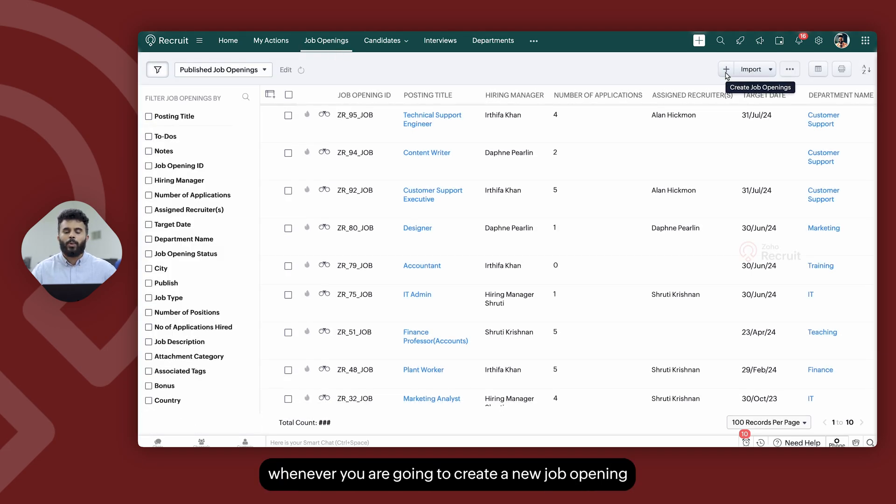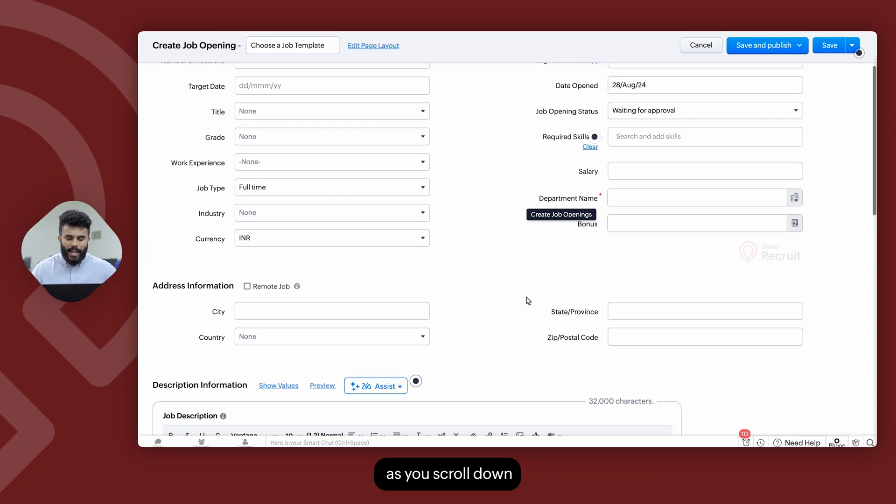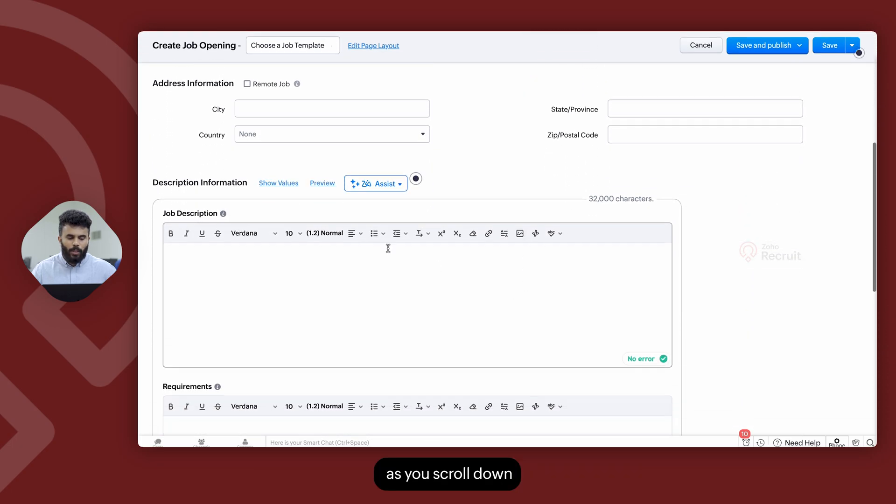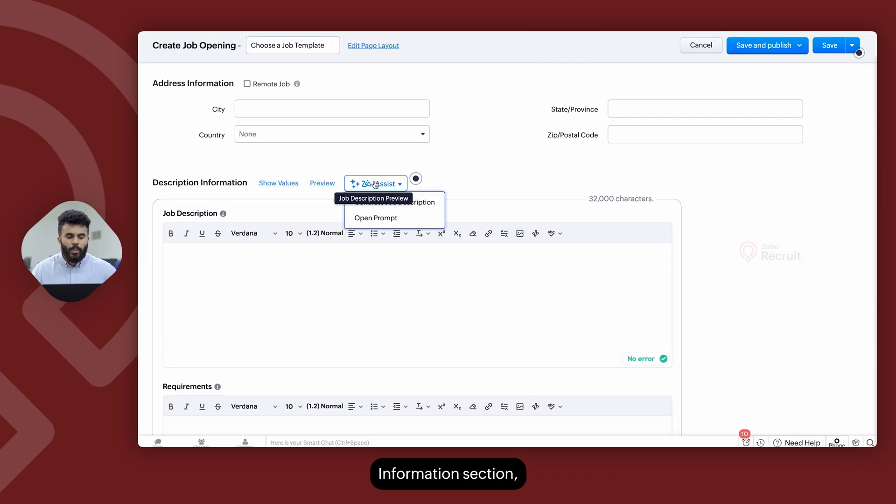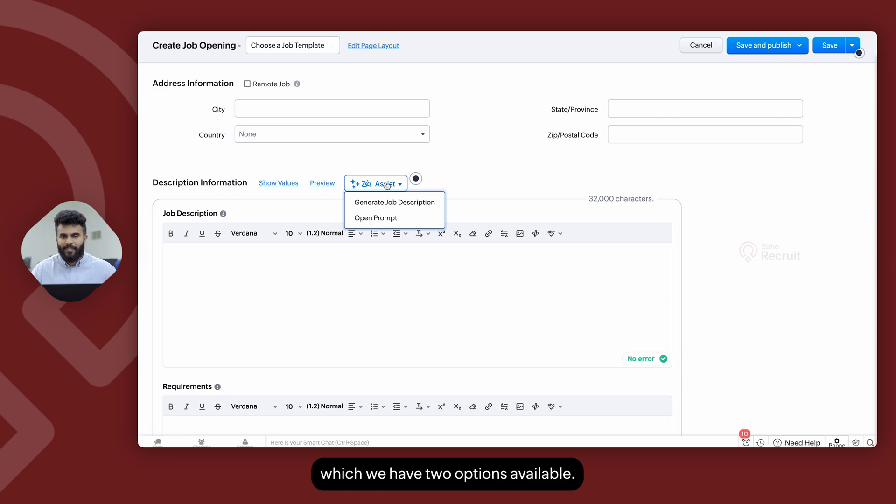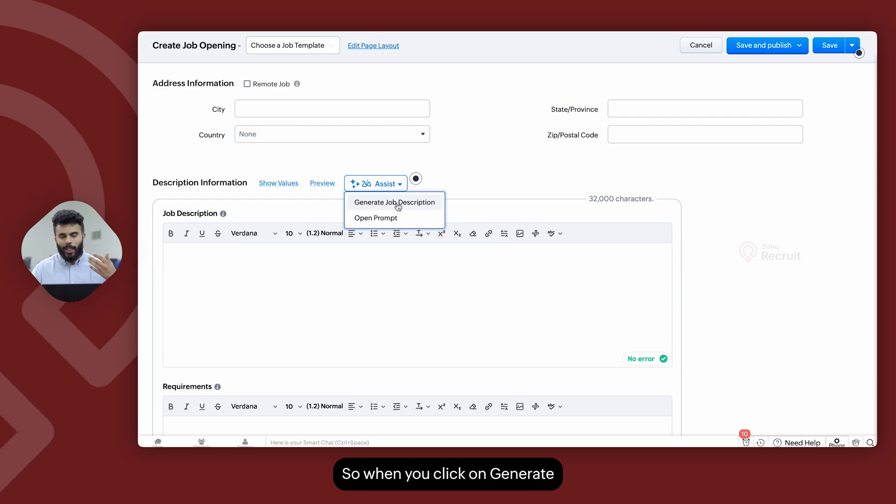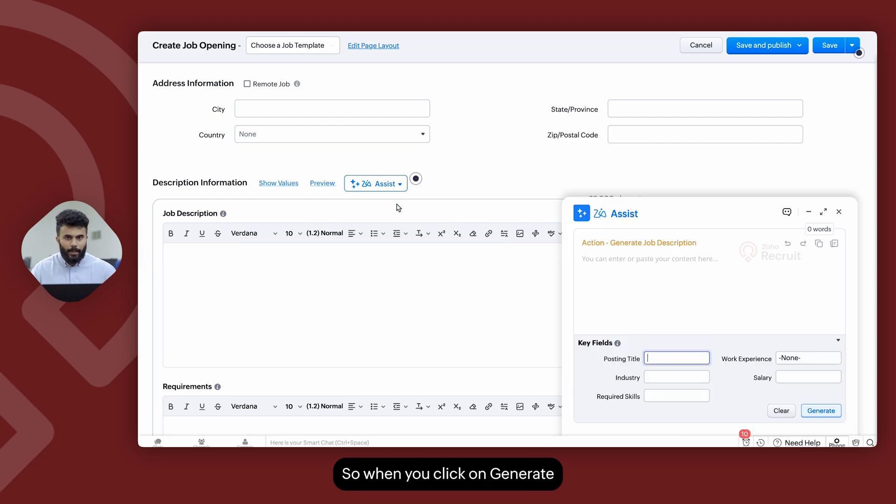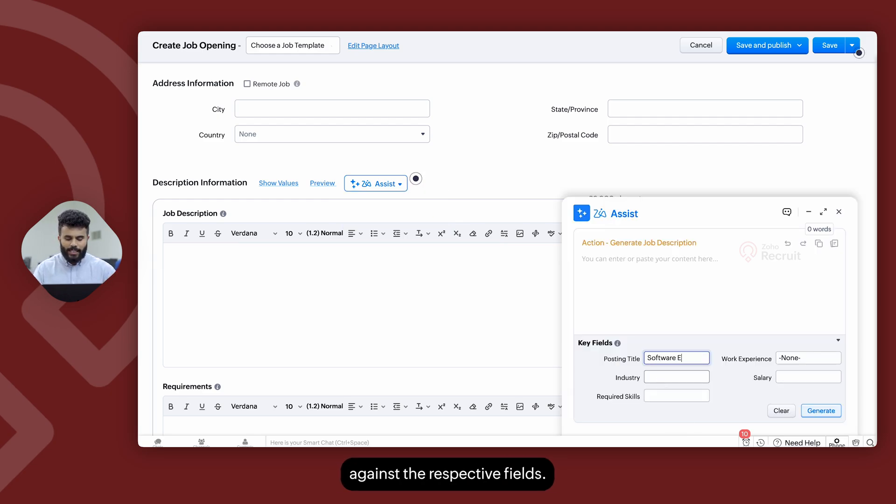And whenever you're going to create a new job opening, as you scroll down, right next to the description information section, you see Zia Assist, under which we have two options available. The first option is generate job description. So when you click on generate job description, all you have to do is type in the keywords against the respective fields.